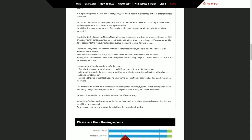Here are some plans we have to fix the issues: changing to a system where players select a visible area where they want to have a match. After winning a match, the player stays where they are in battle ready state unless the ratings change. Adding a rematch option, expanding the area in each lobby, adding an option to hide the news display, and adding a dash movement for avatars. How about you just scrap the lobby system that everybody was complaining about? I don't know why game developers get these little toddler modes where everyone says something sucks and they're like no, we're gonna stick with it. I don't know why they do this. I guess it's so they're not completely controlled by fans. It's awful, cut it out.